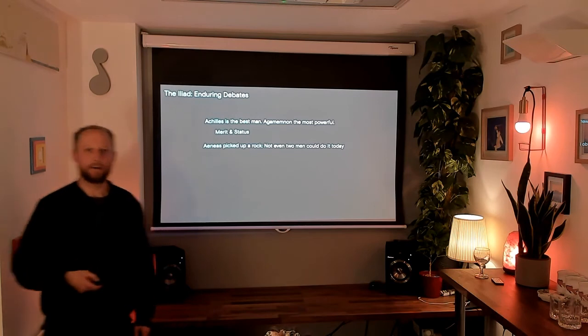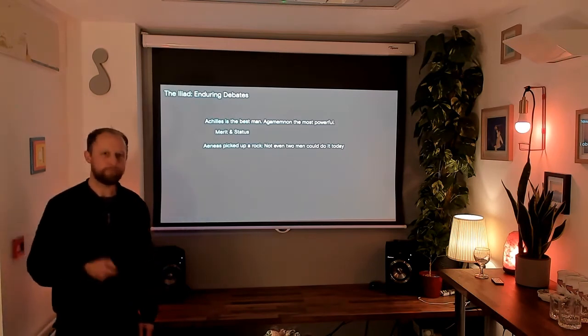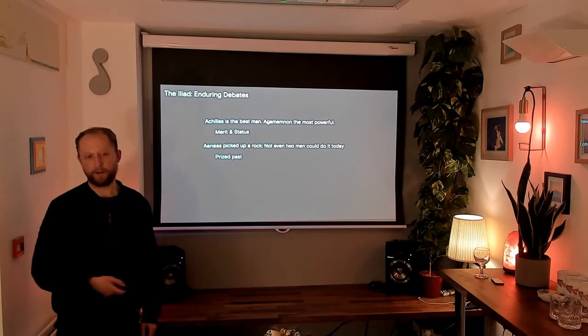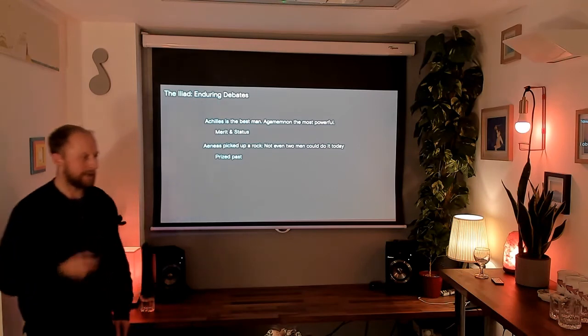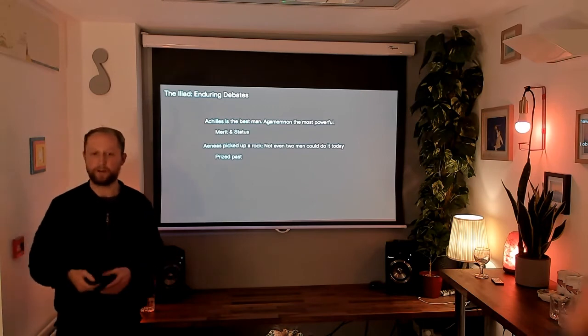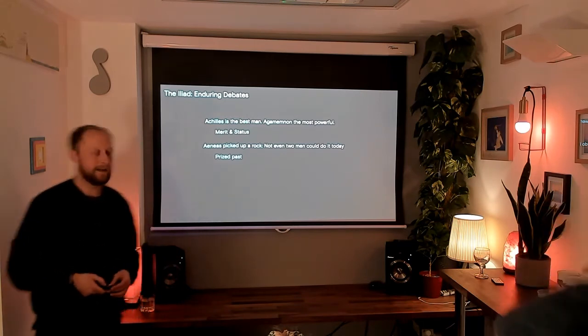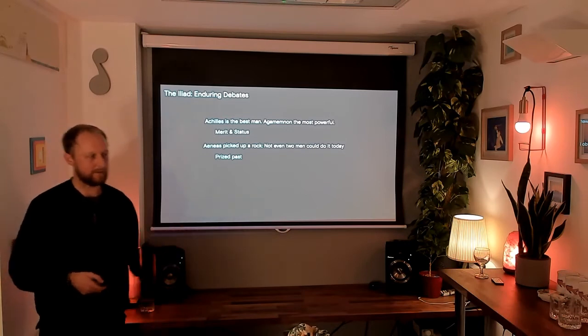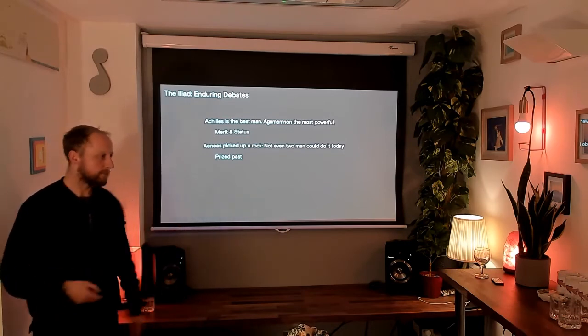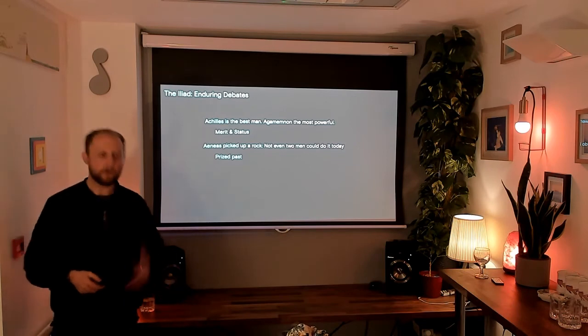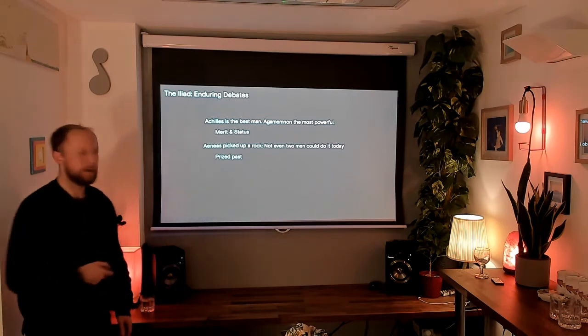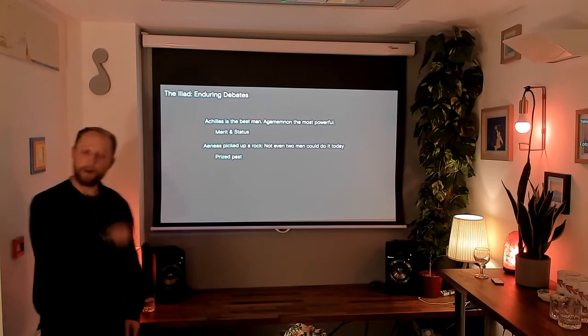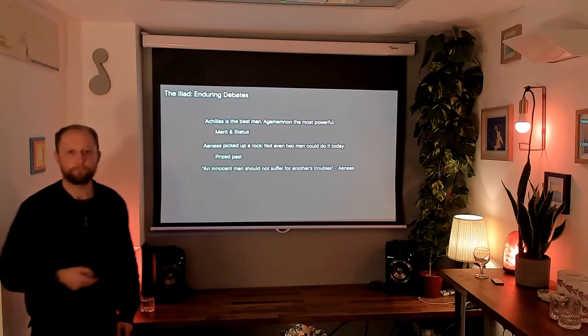Aeneas picked up a rock. Not even two men could do it today. Here we're looking at a prized past. Throughout the novel, you hear individuals who existed before spoken about as being better than men who exist today. This is different, I would say, to how we tend to see things in the current climate, which is more that we're constantly evolving and improving on what we were before. But they held the past, both the culture and the individuals, with more reverence.